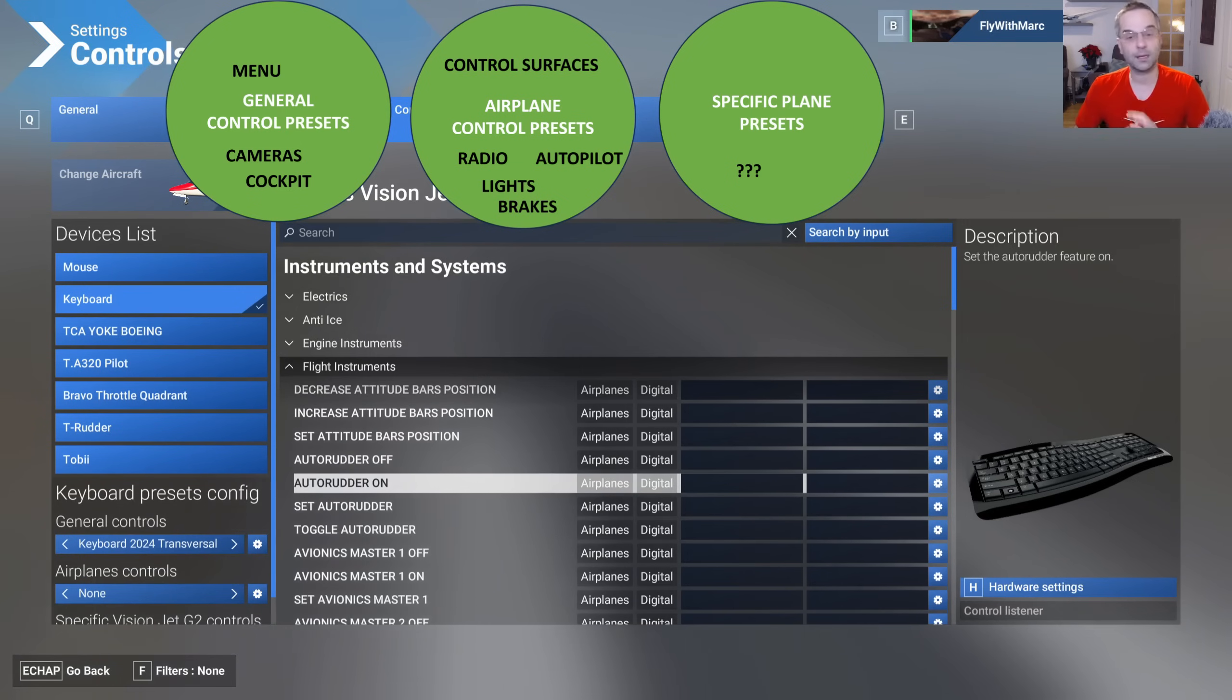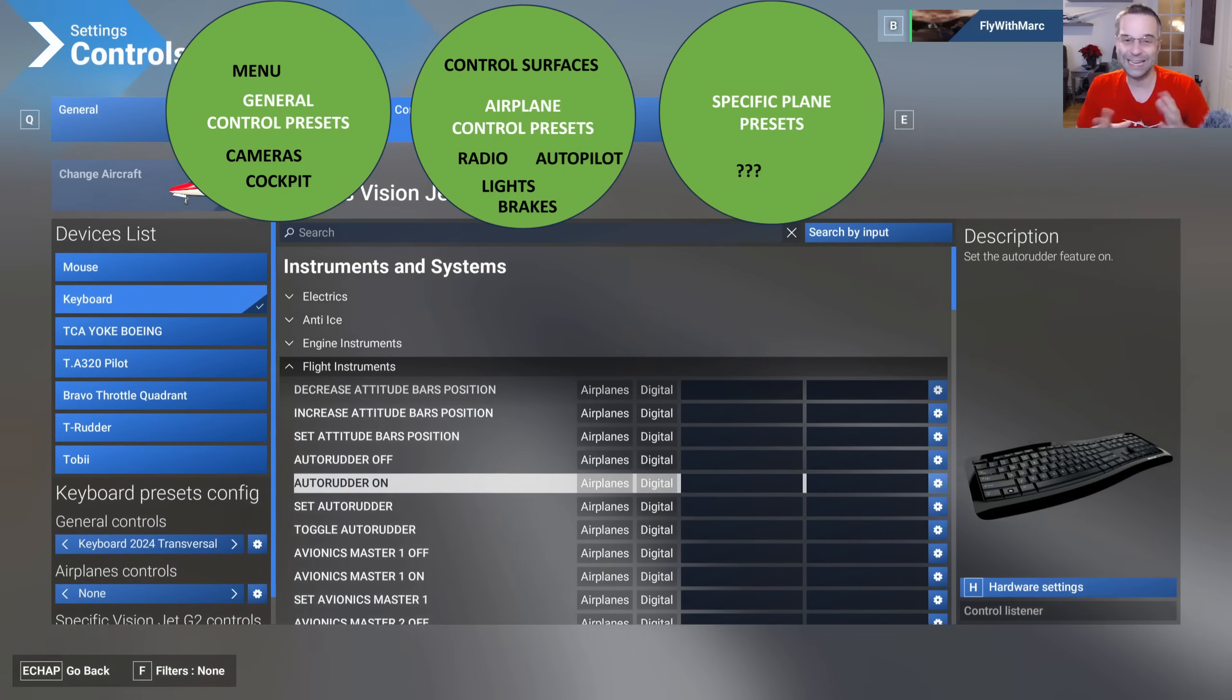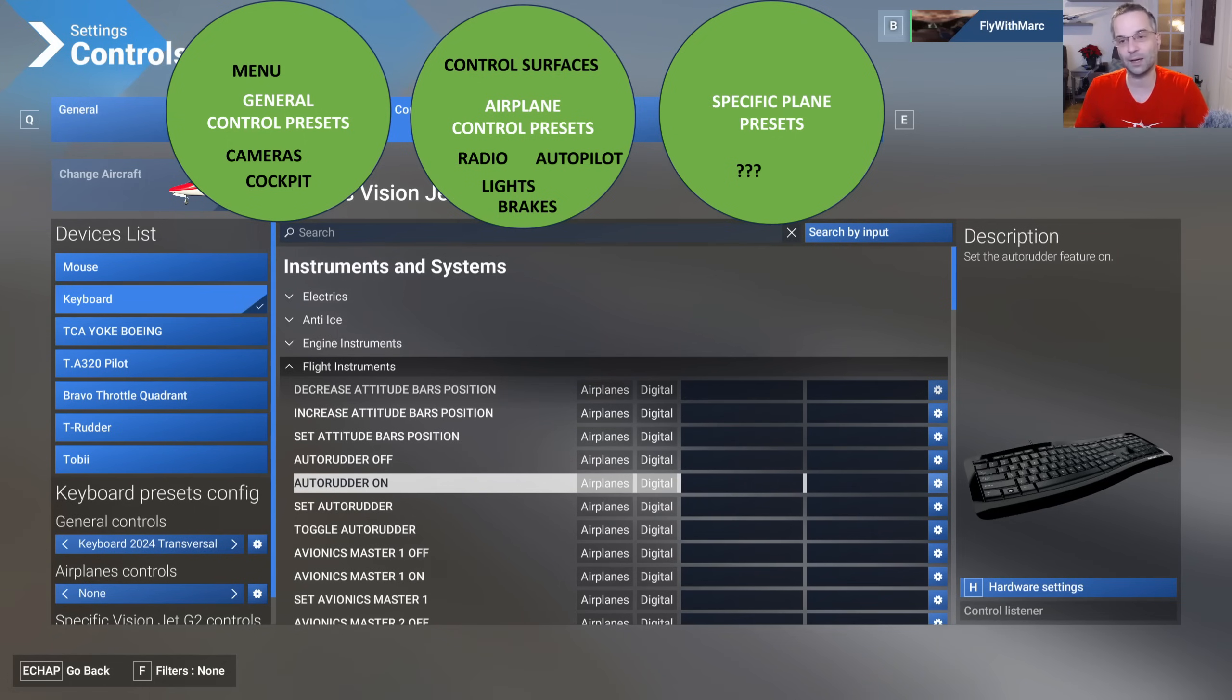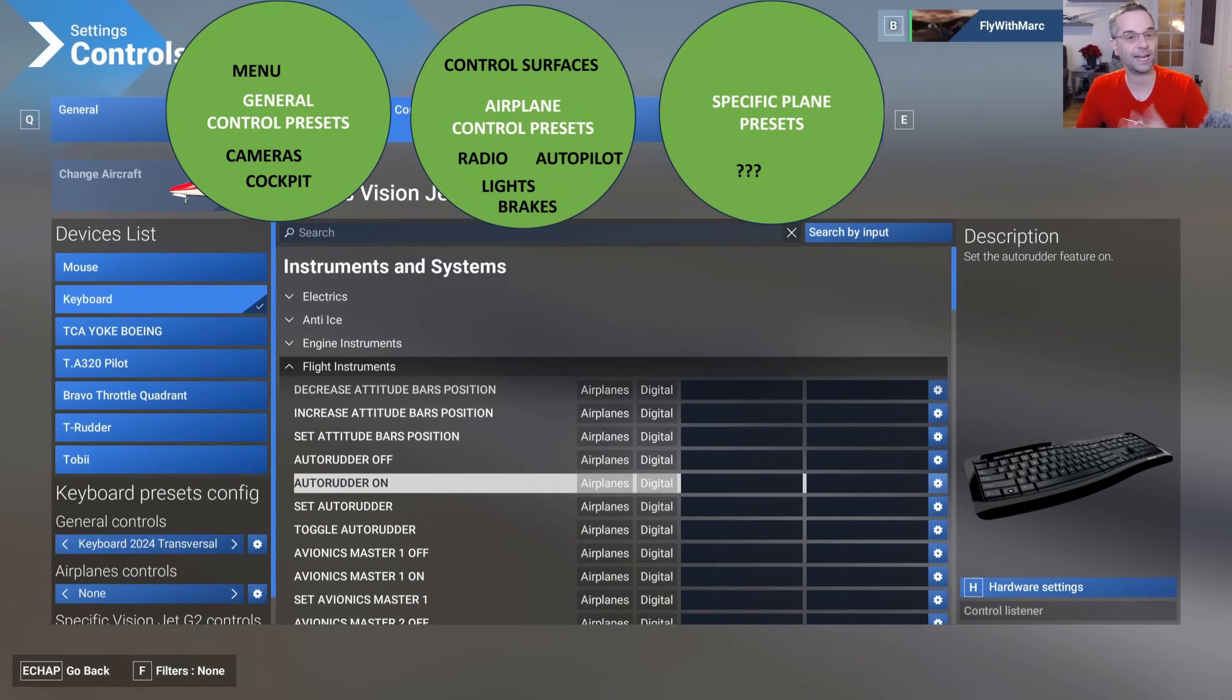On the other hand things like the throttle, the reverse, and anything else like that is going to be quite different from a C-172 through to an airliner which is why those things are grouped together under the airplane control presets instead.